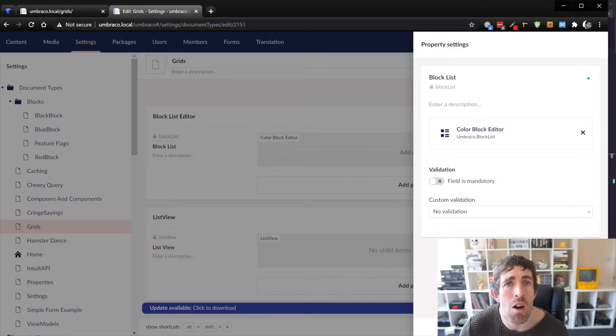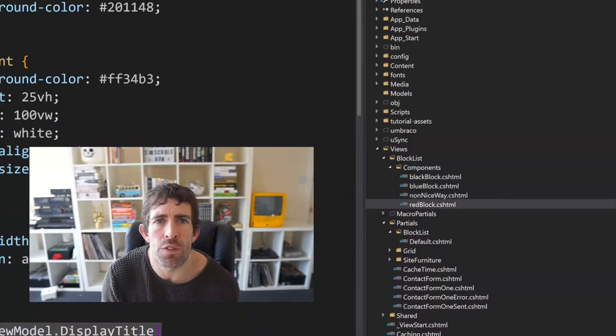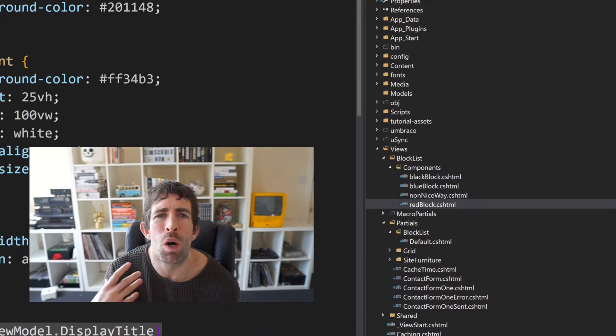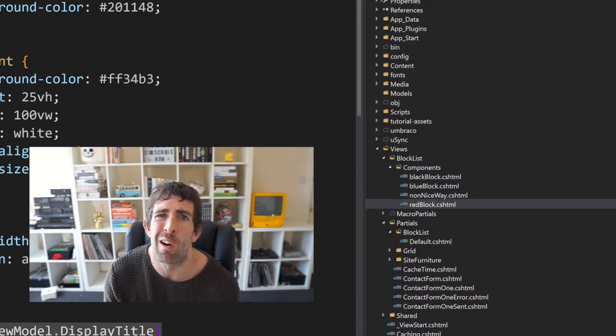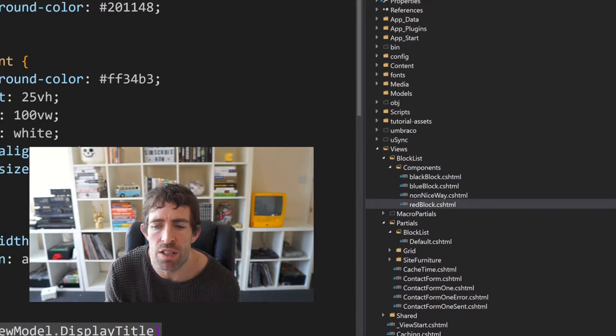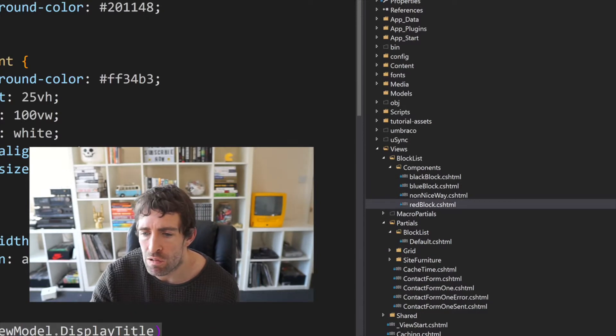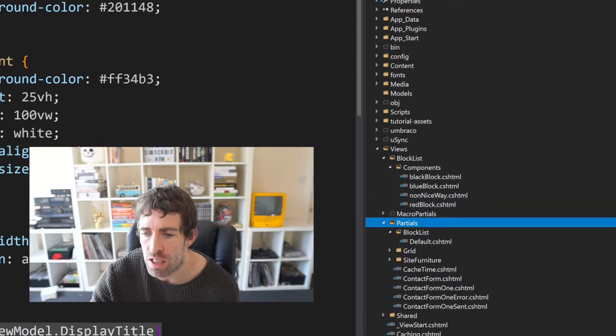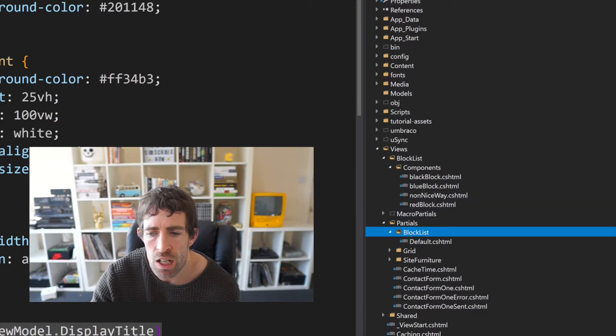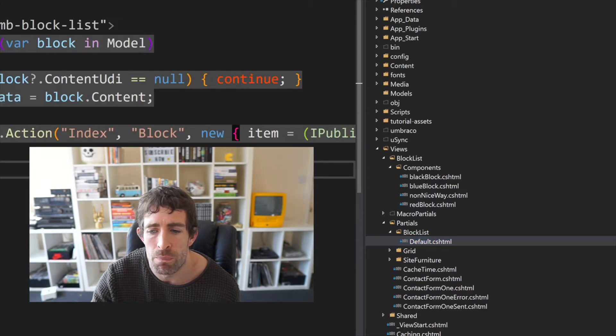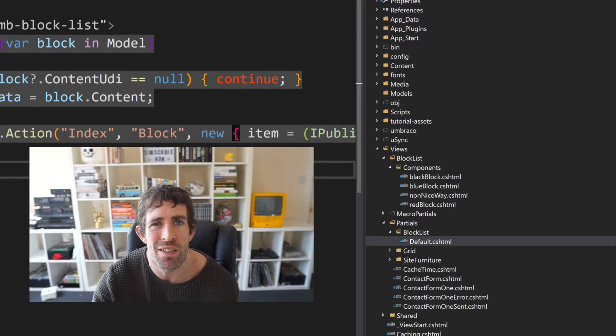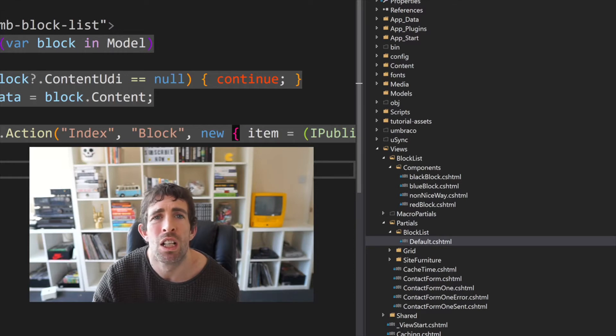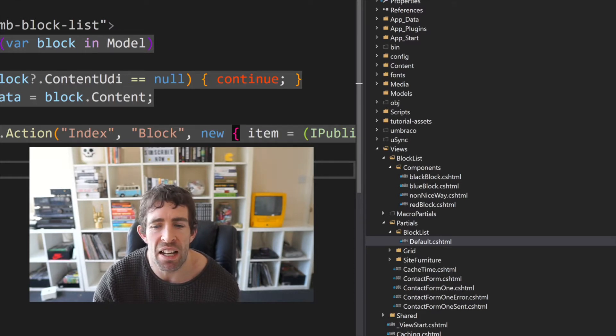So the next thing we'll do is look at how the views for the blocks are rendered out. The corresponding view files for the blocks will be found within the view folder. However the property does split the views into two types. Now on the screen I hope you can see this partials block list default cshtml. Now this file is actually used by the plugin and this is the thing which actually renders out all the blocks.